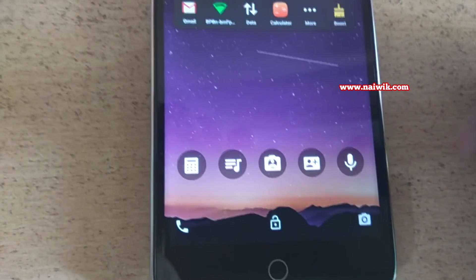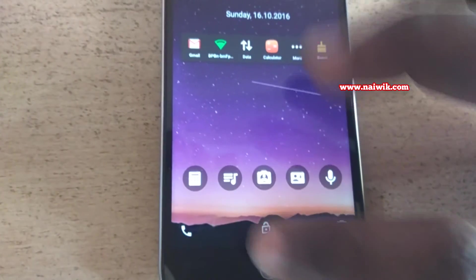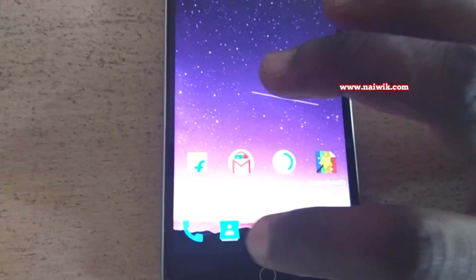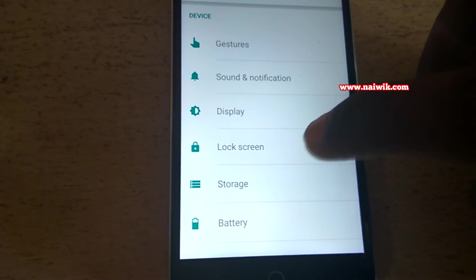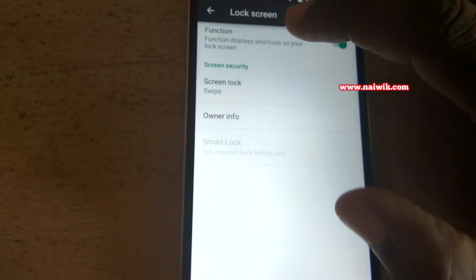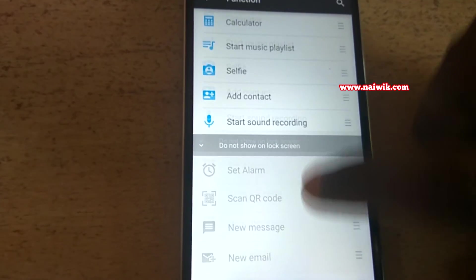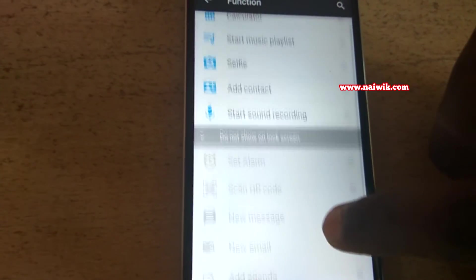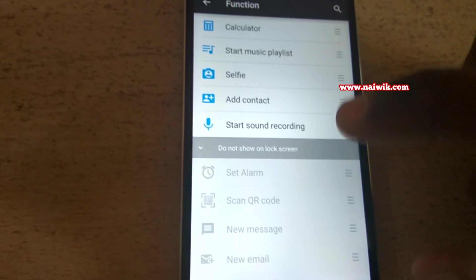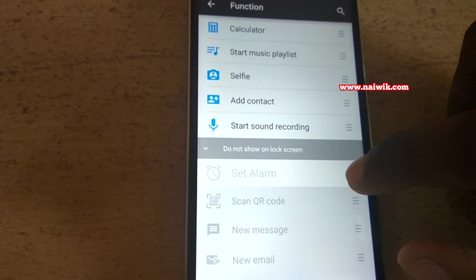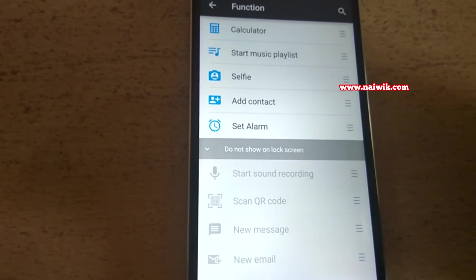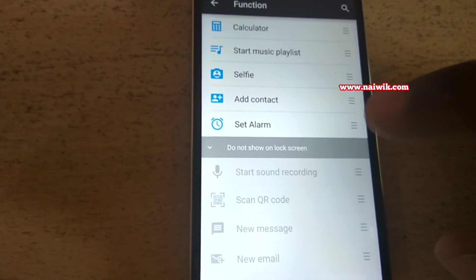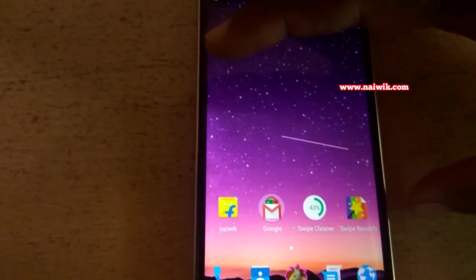We can customize these shortcuts. To customize these shortcuts, let's unlock and go to settings and go to lock screen and click on function. Here at the bottom you have some more options. If you want alarm instead of sound recording you can do that. Click on these three lines and just drag and drop. You can see that sound recording is disabled and set alarm is enabled.